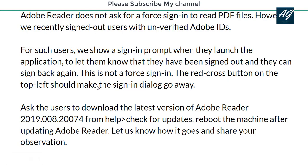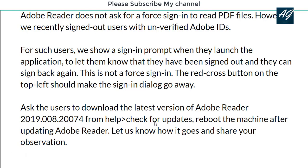The red X button on the top left should make the sign-in dialogue go away. Ask the user to download the latest version of Adobe Reader from Help > Check Updates, restart the machine after updating, and let us know how it goes.